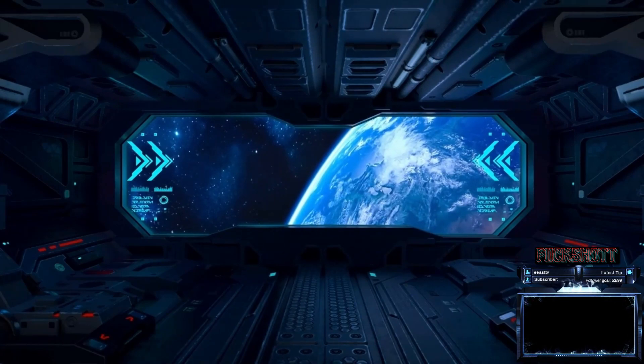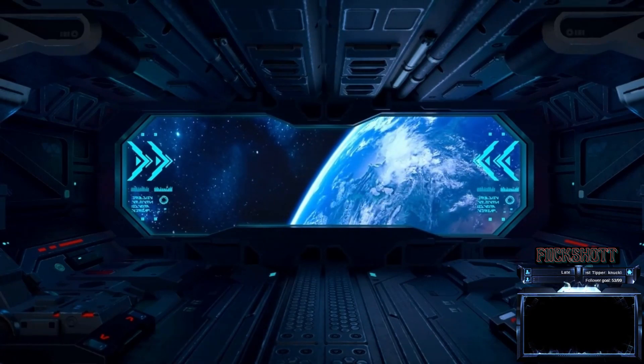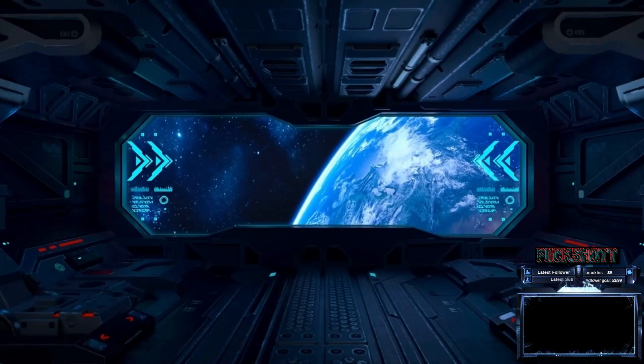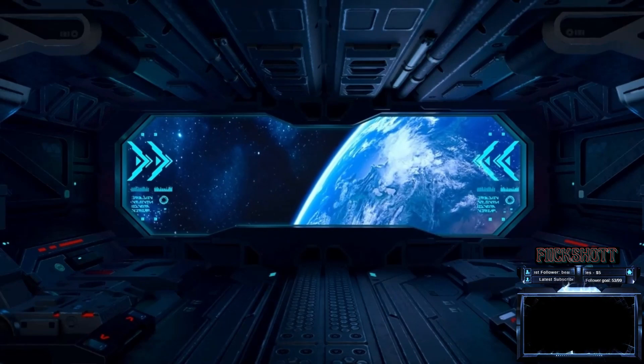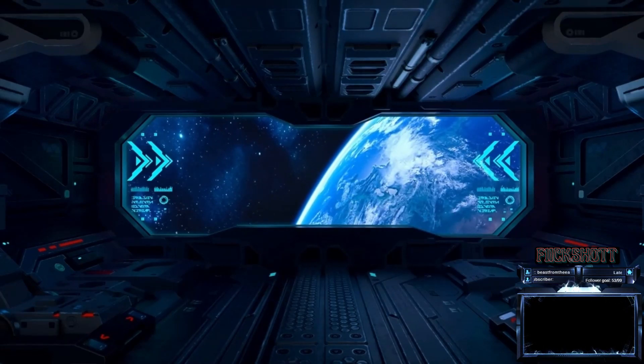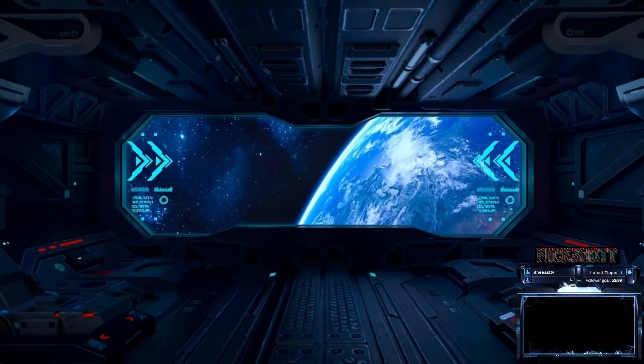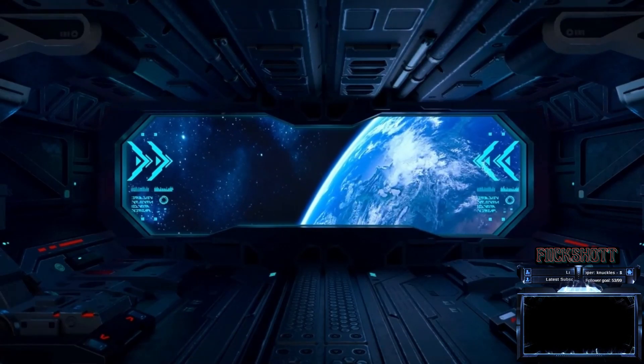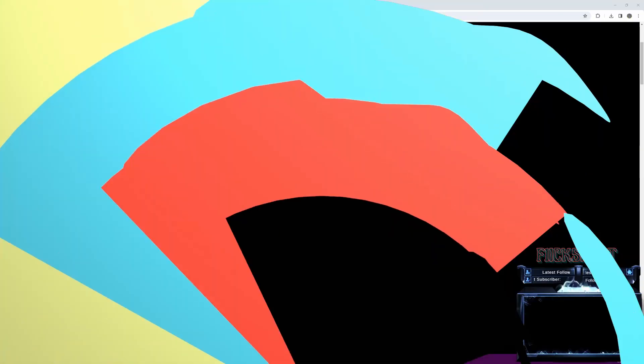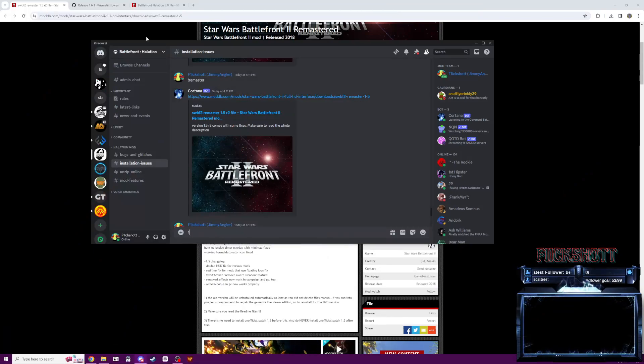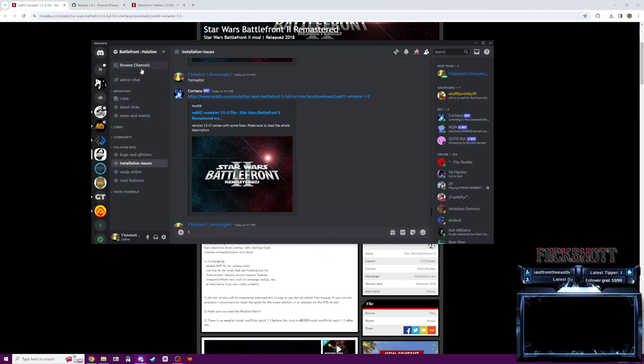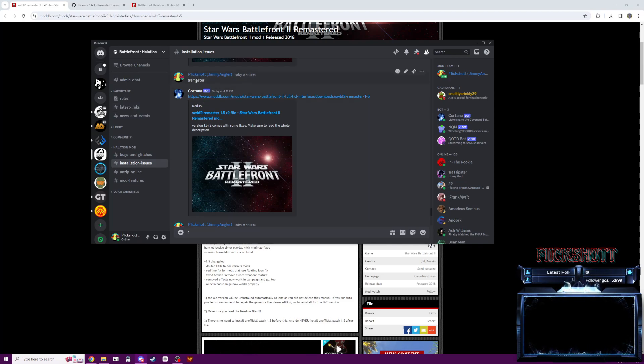Alright, so first things first, if you haven't joined the Discord, go ahead and join our Discord. It should be linked on the ModDB page. It's this server right here. It's got a few channels, these latest links we need to update, but all the commands work just fine.